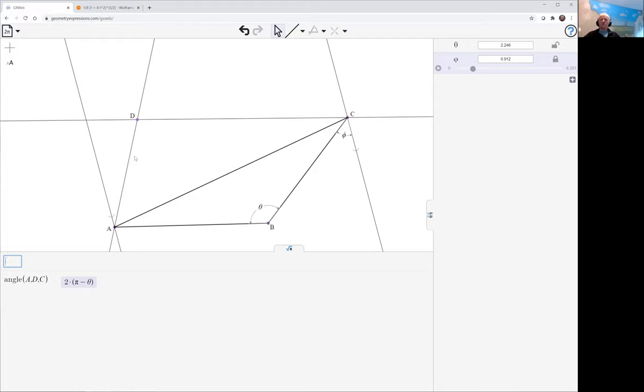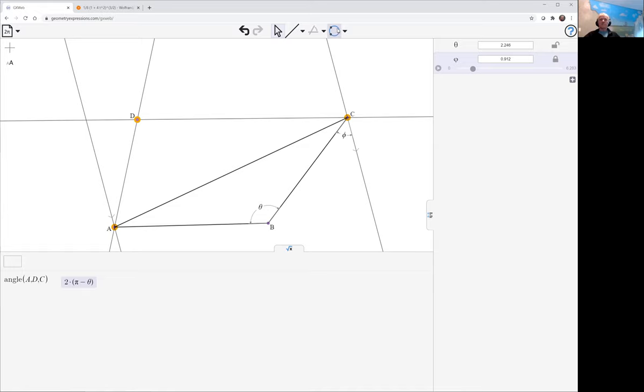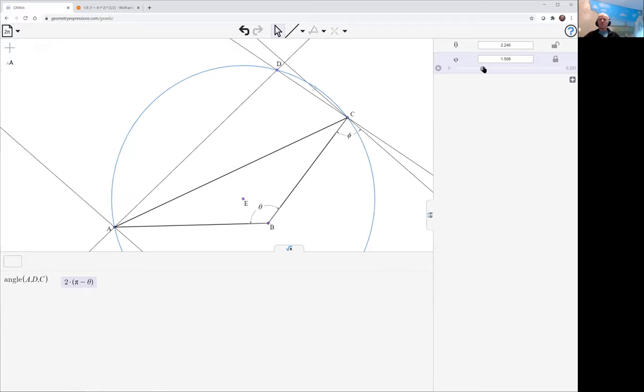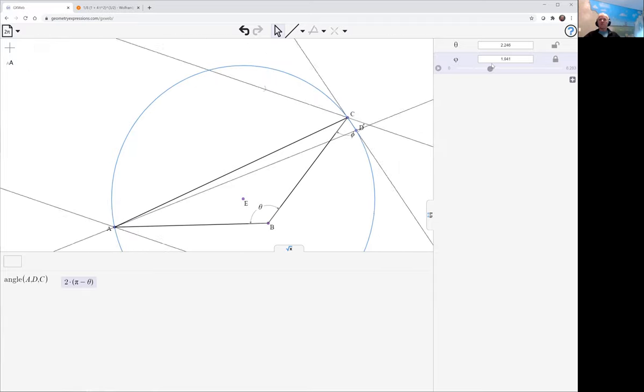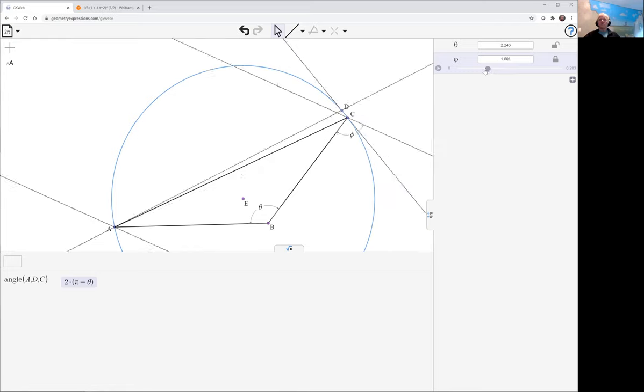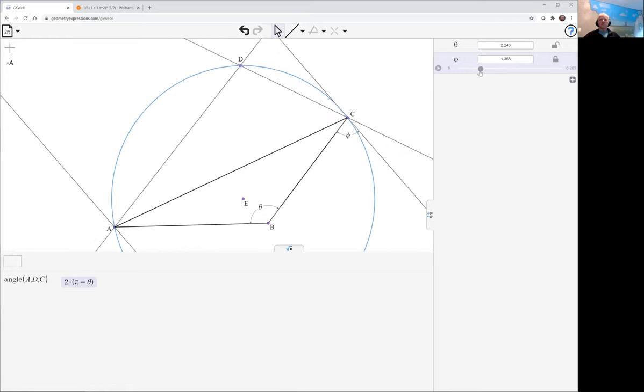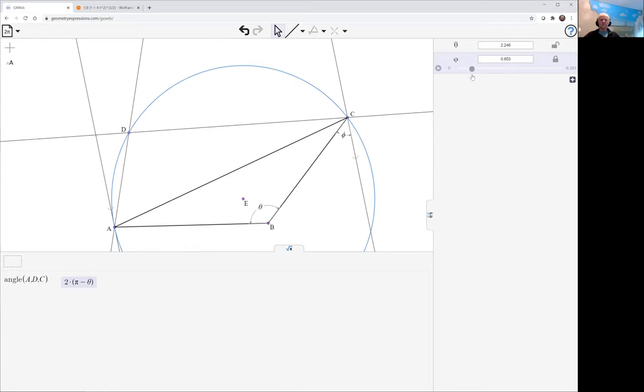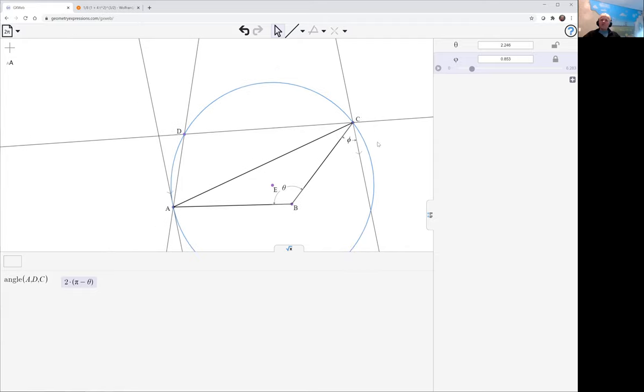But if the angle is constant, that means that D must lie on a circle. And we can draw that circle by just selecting A, D, and C and use the circle construction that gives you the circumcircle. Now there it is, and as we change phi, we're seeing that D in fact goes around that circle.